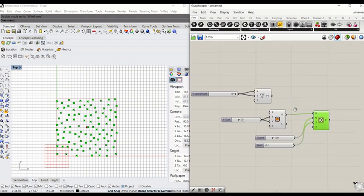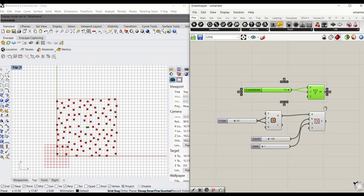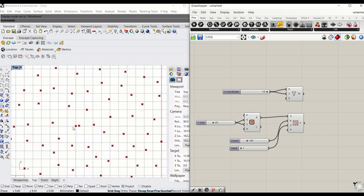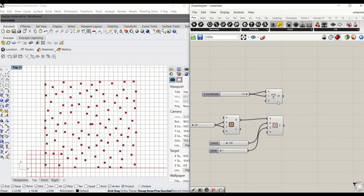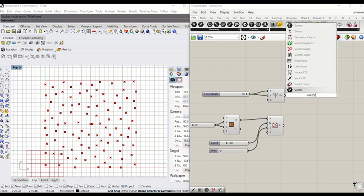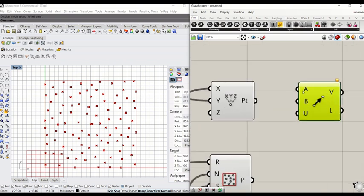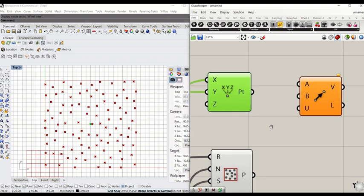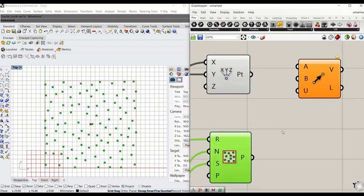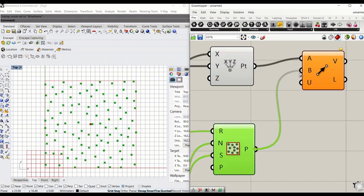What we're going to do now is create a relationship between the center point here to these points. In order to do so, we need a vector to point. Type vector to point. Let's take a look at this node in particular. All you need is A, which is a point A here. You just need another point B, which will be these points. All you need to do is drag that to A, center to A, and the points in the space goes to B.